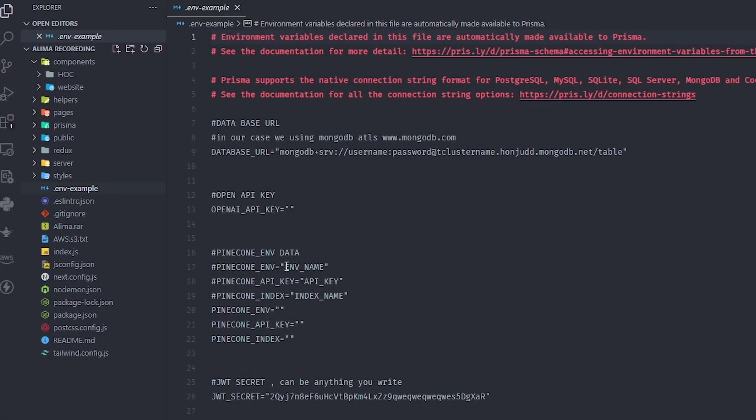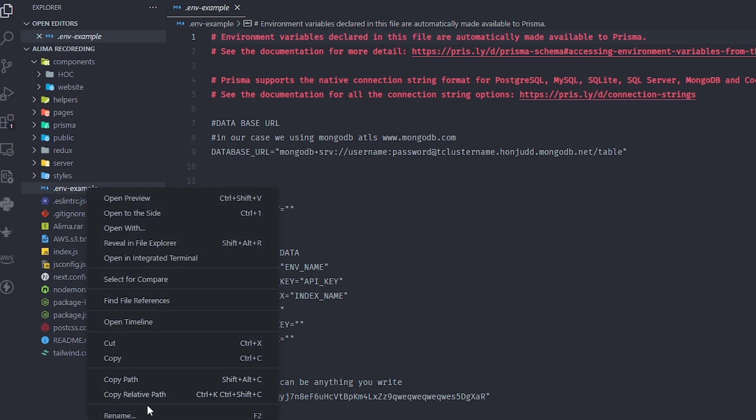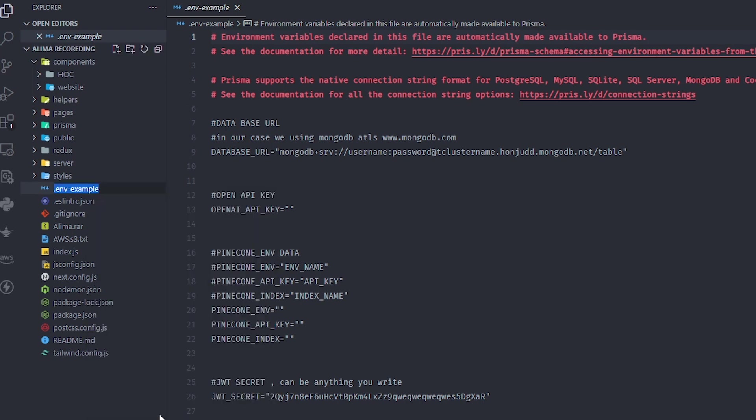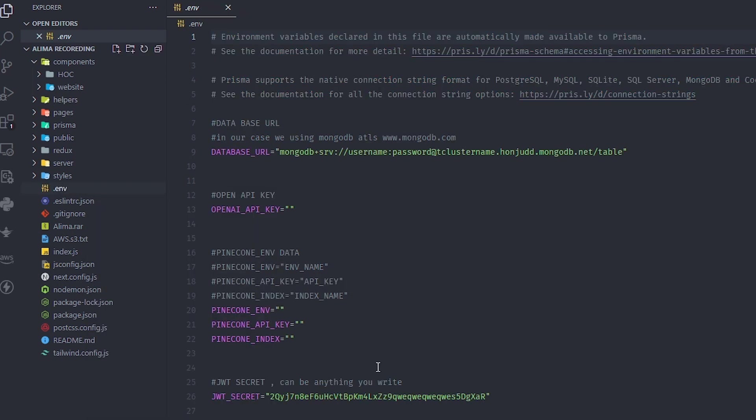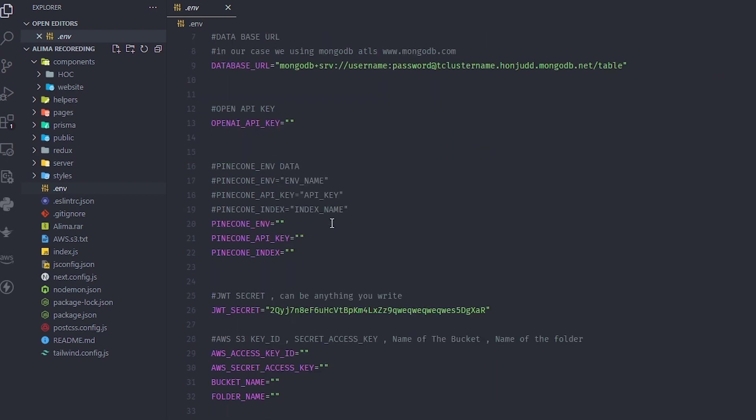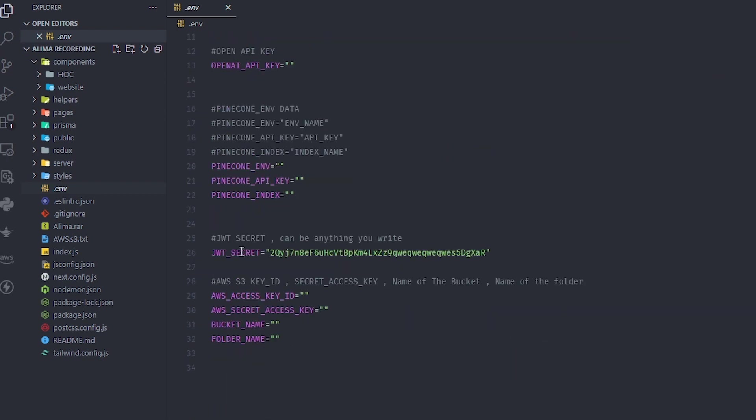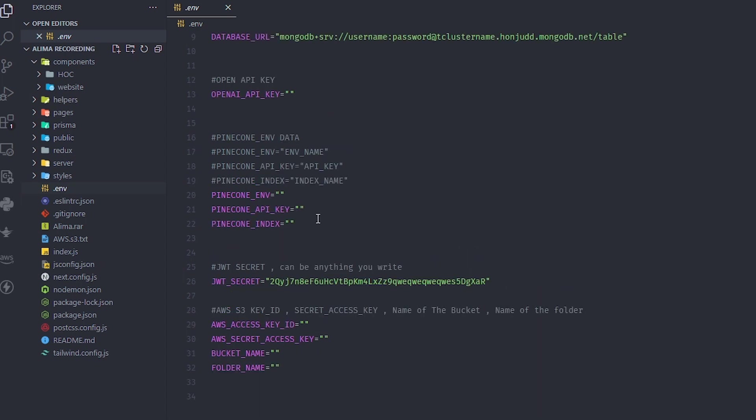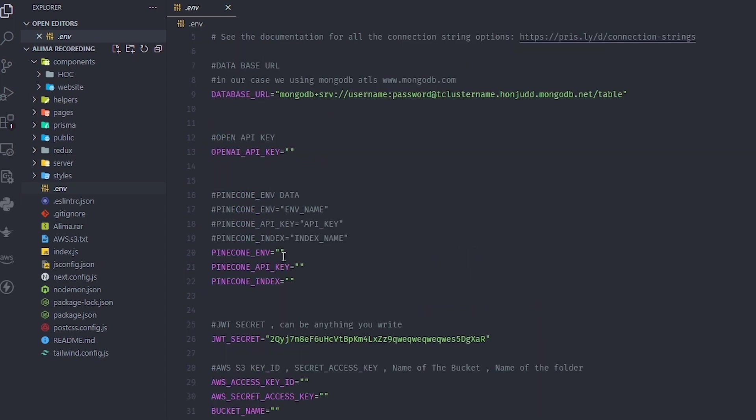Before we start, we need to fill out the env file. You should remove the example extension and you'll get something like this. It explains everything here - for example, you need an Amazon access ID from Amazon, the bucket name, folder name, and Pinecone environment.